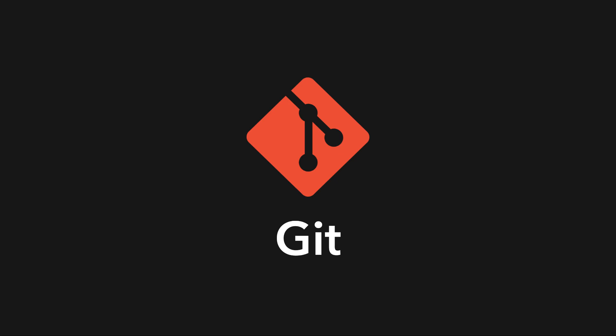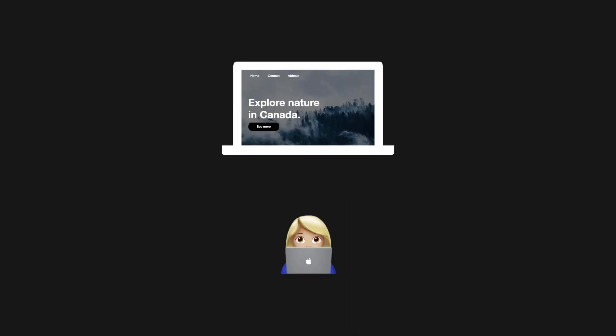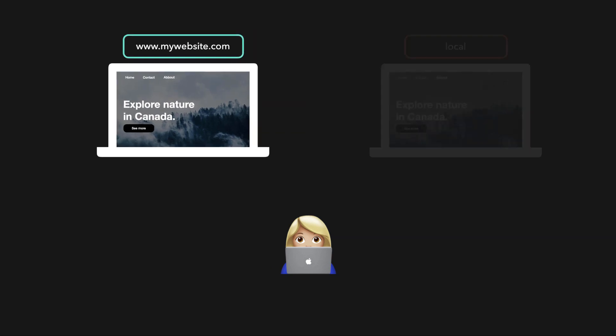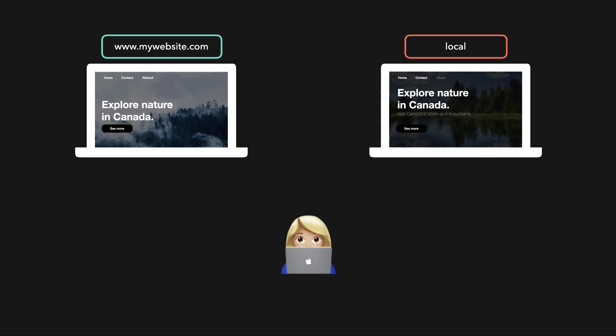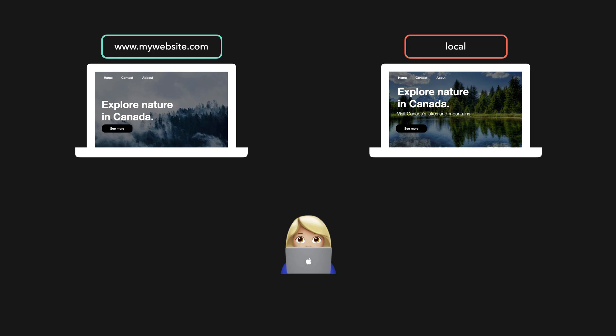Let's say you're working on building a website and after a while you decide that the website is ready to be deployed. Your deployed website is now available on your domain and anyone on the internet can visit it. On your own computer, you have a local version of that deployed website.